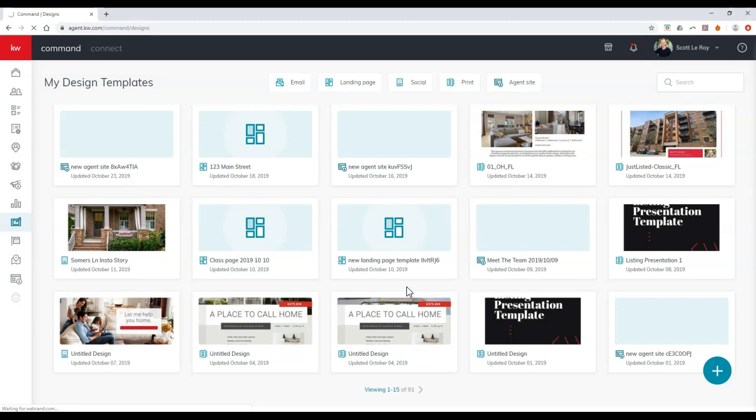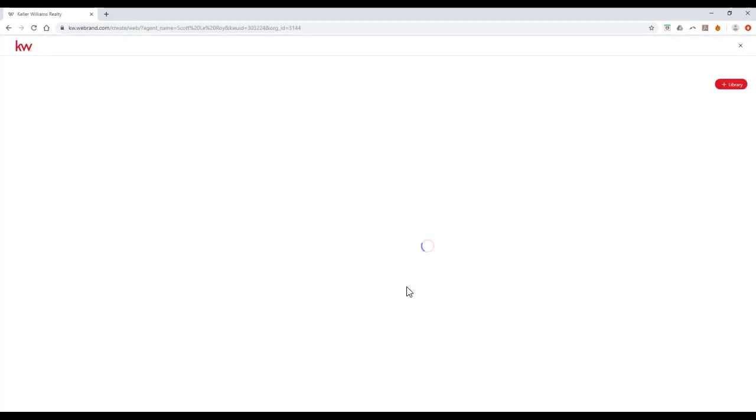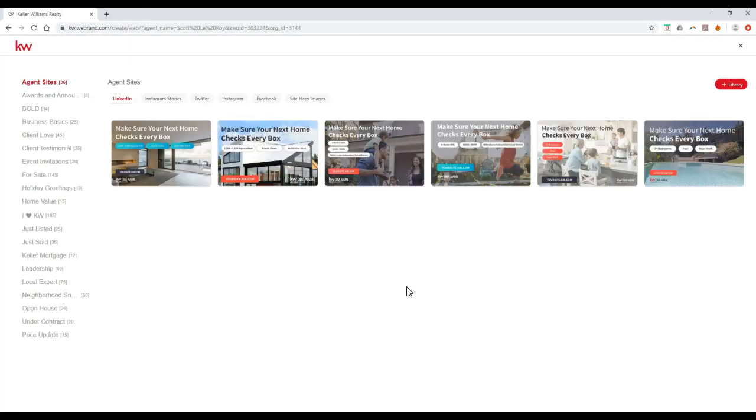Once we click on Create Design, now it's going to show all the different templates we can actually utilize for social media through We Brands. If you notice, they're all alphabetized on here, and the first one that comes up is the Agent Site.